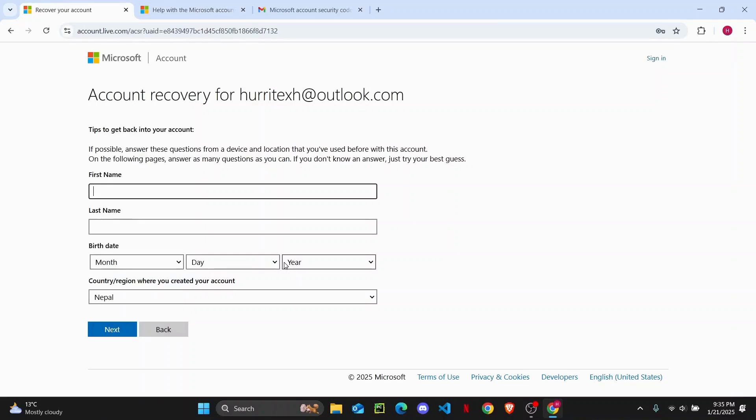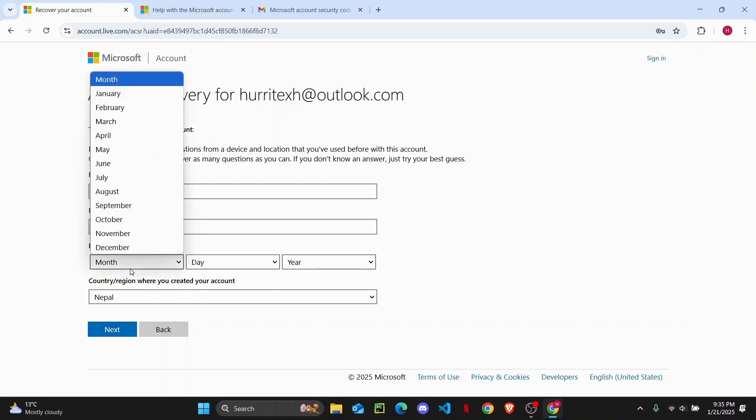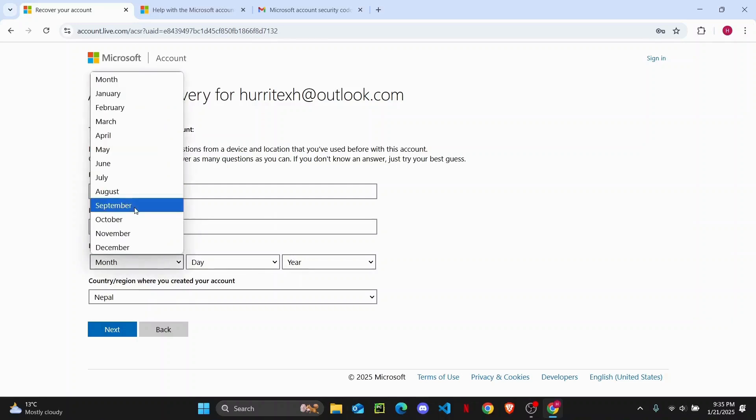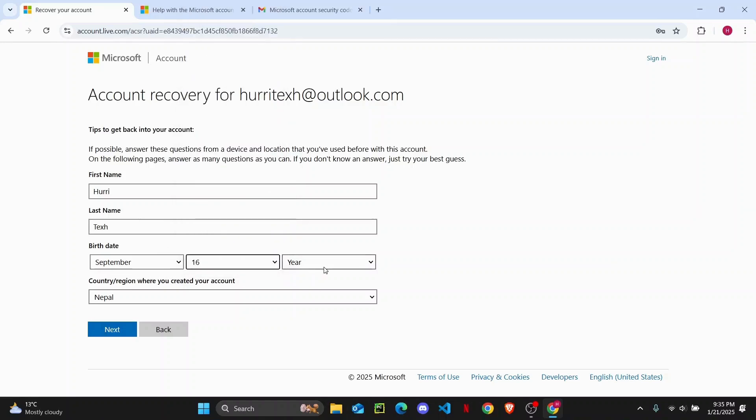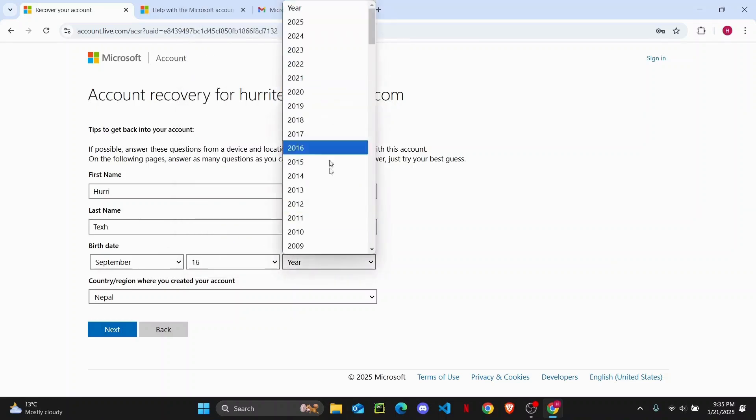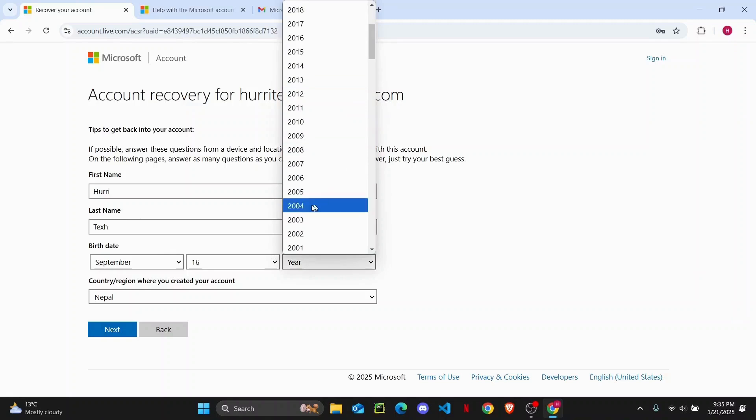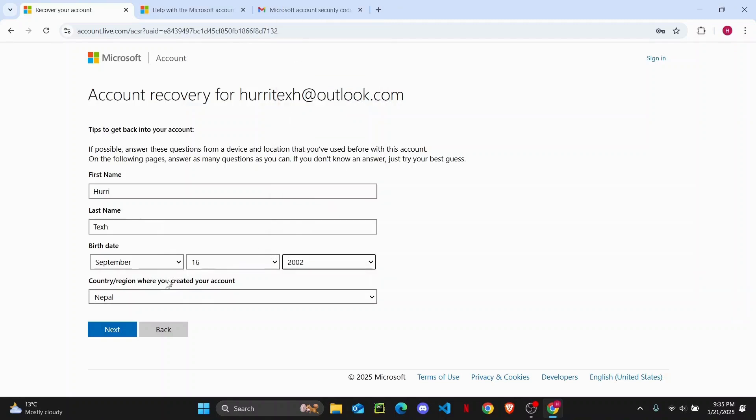Here you'll have to enter all of the details that you remember about your account info. Make sure that you get everything correct, like this, even the date and then the year. Once that is done, you can go ahead and select next.